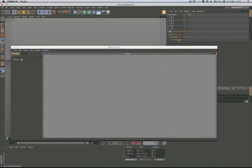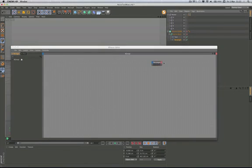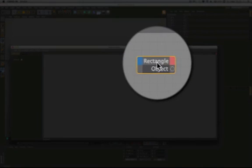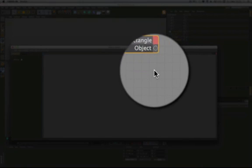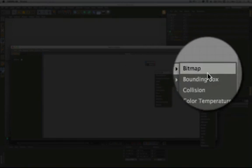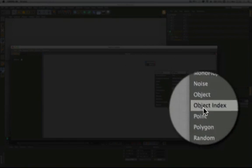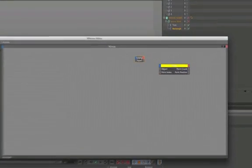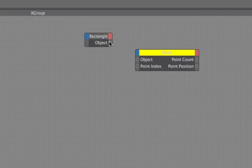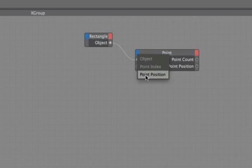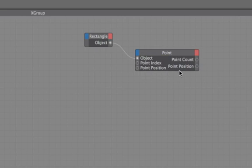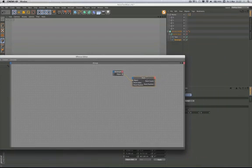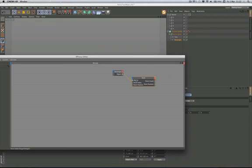So the first object we need to bring into the expresso editor here is the rectangle. We bring that in and we're going to give that an object output. I'm then going to bring in a point node. At the moment it's yellow at the top, don't worry about that at all. We're going to connect the object output of our rectangle to there and then we're okay and we'll add the point position because of course that's going to be the all important part of this. Now what Fassad had done in his tutorial, he'd used this setup and just copied it so that he had one of these for every point and this was the bit that he was wondering about: can we streamline this? Well we certainly can and that's what we're about here.